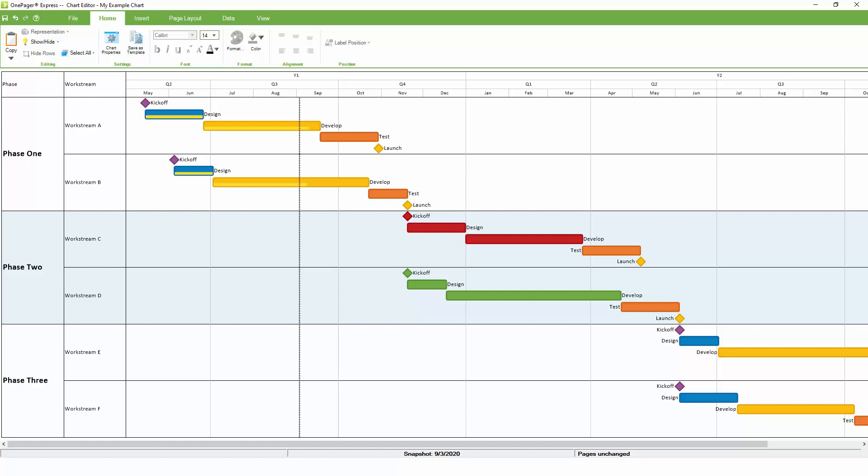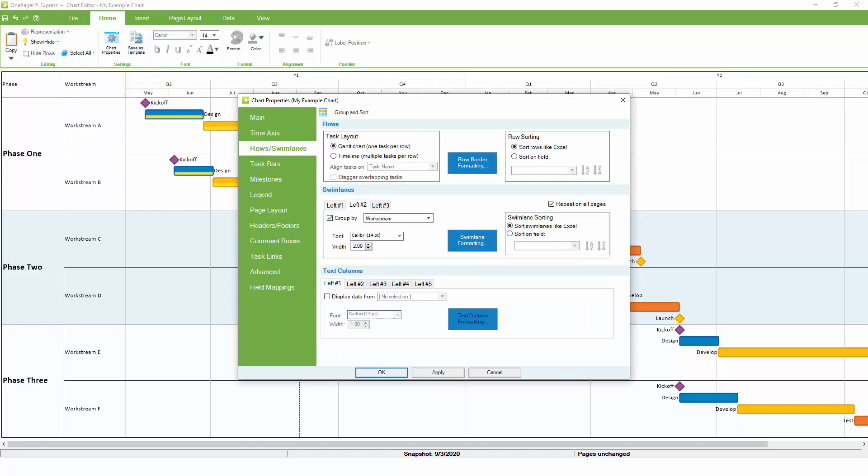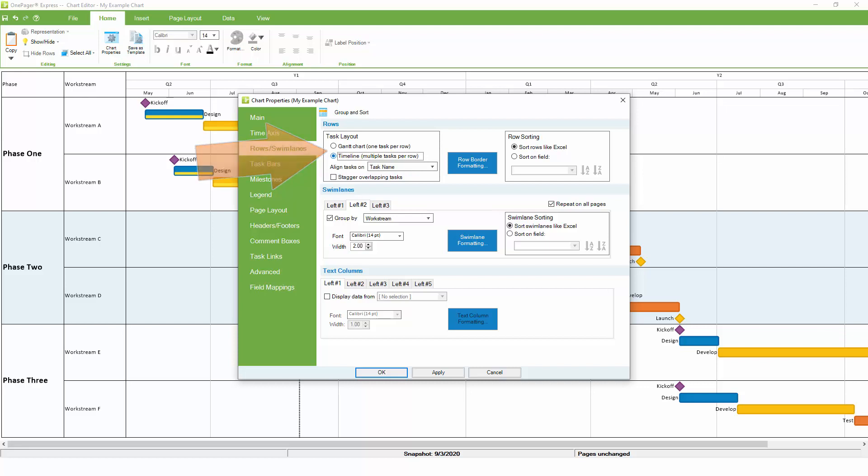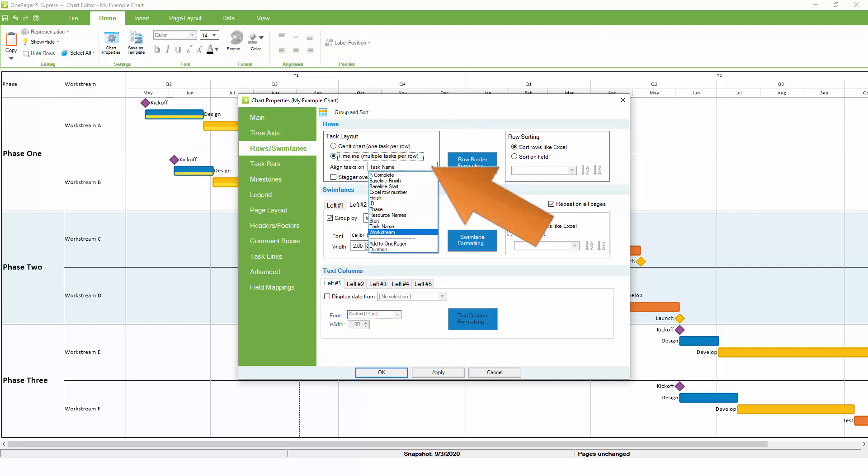Another frequently used setting is the layout, whether you want to create a timeline or a Gantt. If we return to the Rows and Swimlanes tab, notice that we're currently set up to create a Gantt chart with one task per row. We can change this setting to create a timeline, in this case based on the workstream.